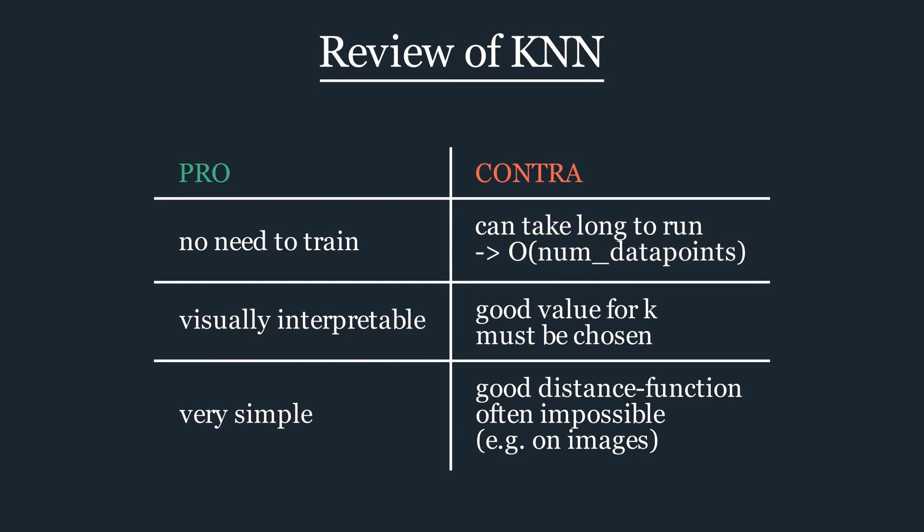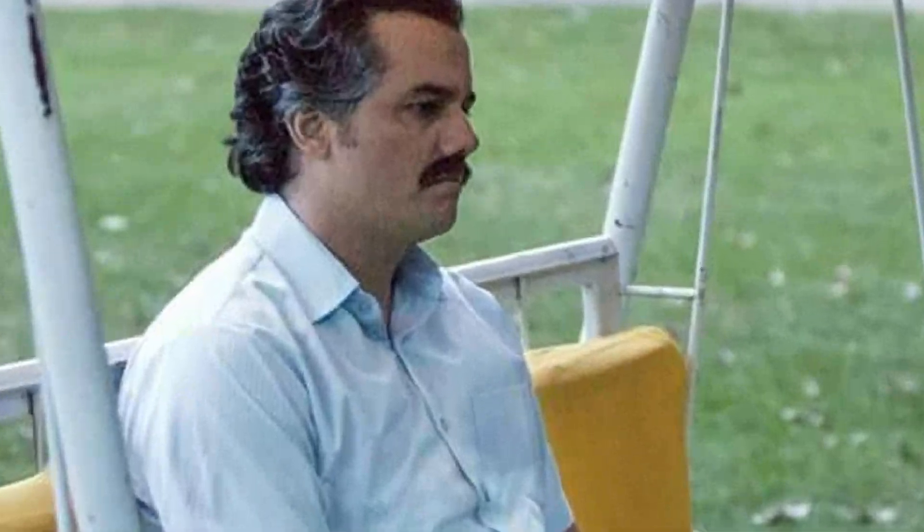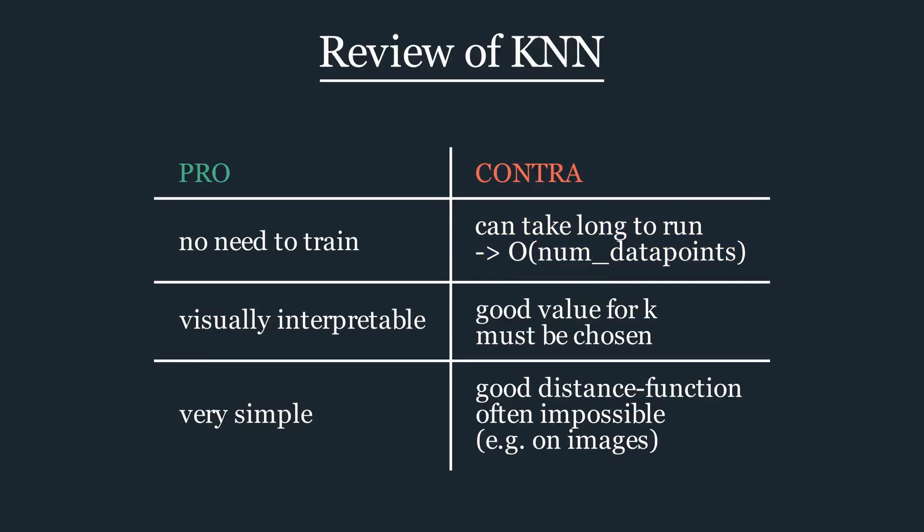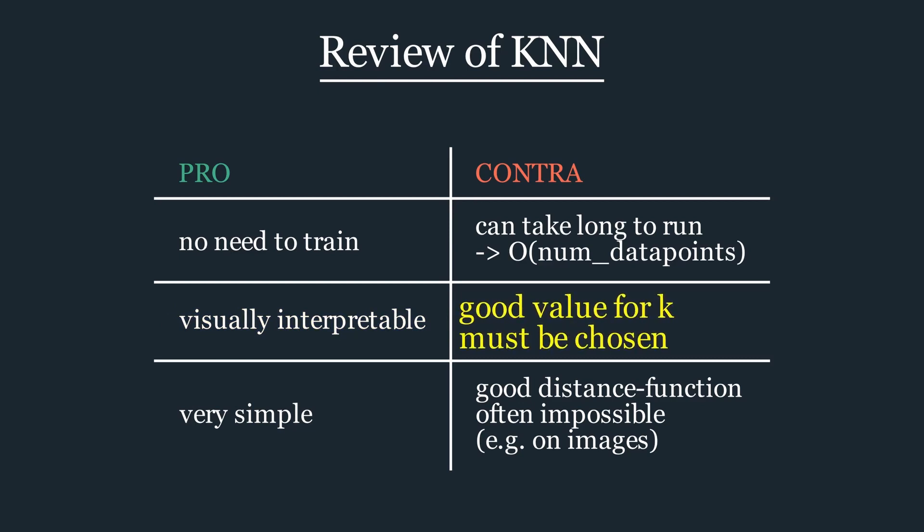The opposite type of model would be an eager learner, which may take days or even longer to train, but runs fast in return. KNN is visually interpretable. However, as we have seen above, we must choose a suitable K value.